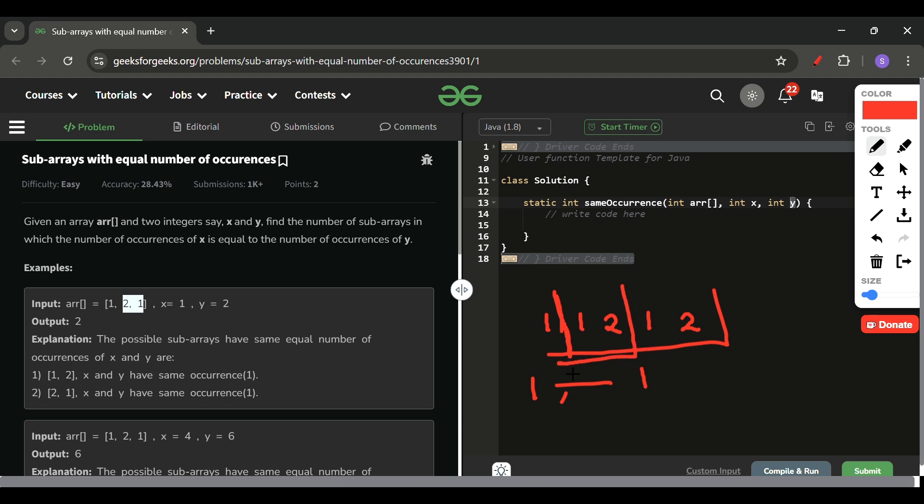I will store in map with frequency 1. And after that I came here. Again the count is 1. So I will check in map if this count is already present. Yes, this count is already present, so what I will do? I will add 1 to our answer. Moving forward, I will update this frequency as well again to 2.